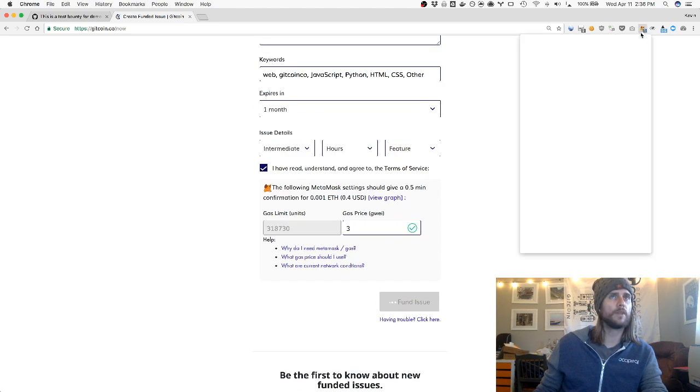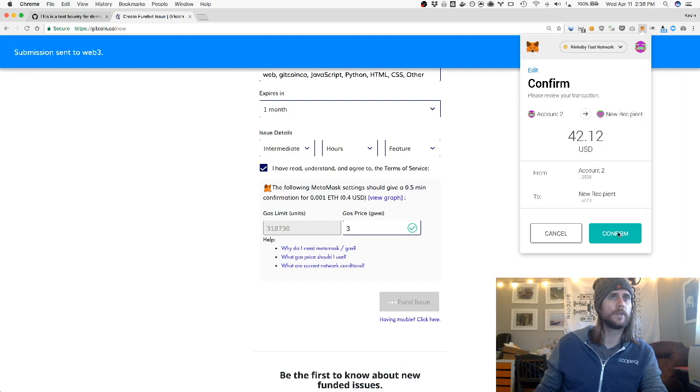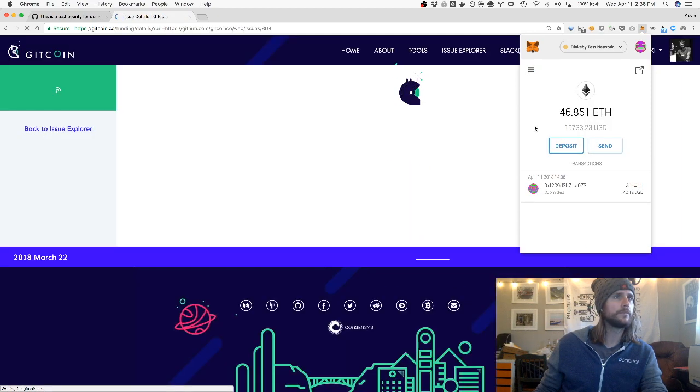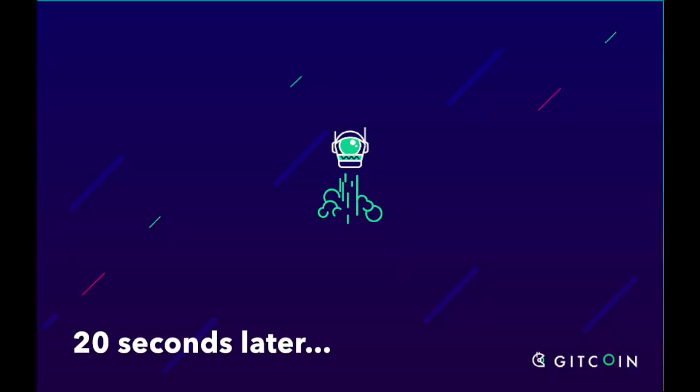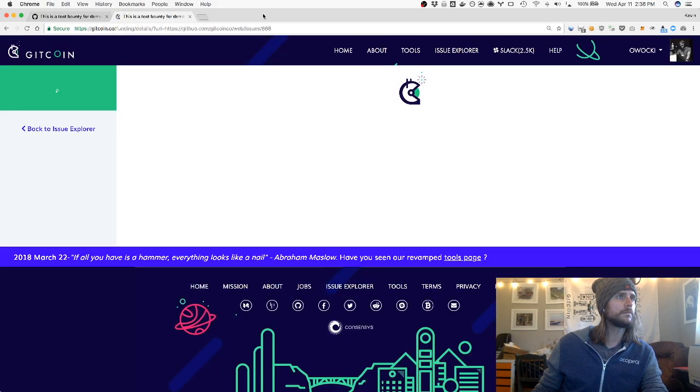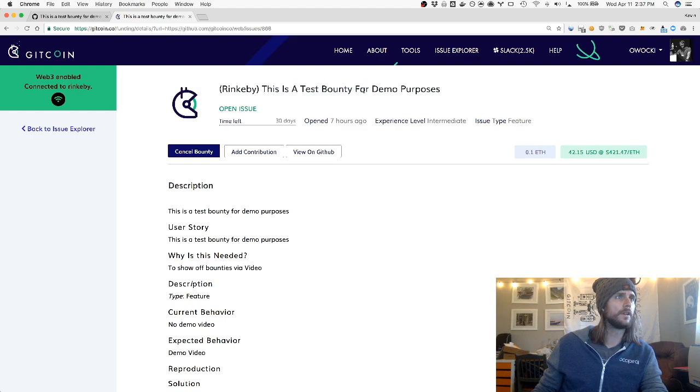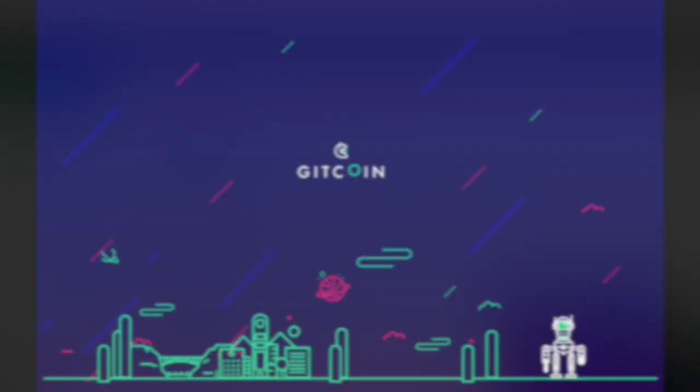Once I do that, I'll be able to confirm in MetaMask the transaction I'm about to send to the blockchain. Click confirm. All right, and you can see that this bounty is posted to Gitcoin.